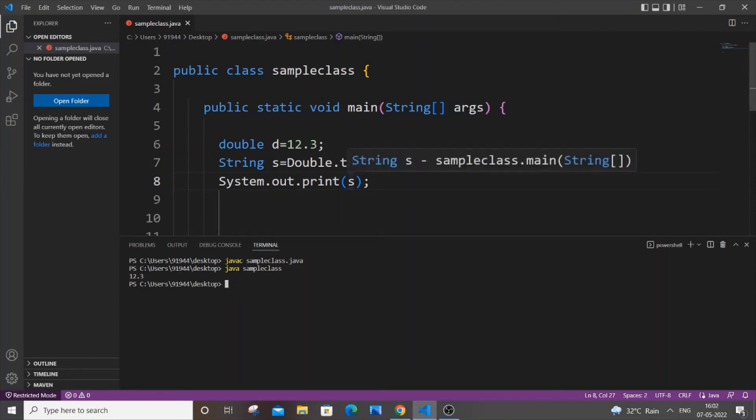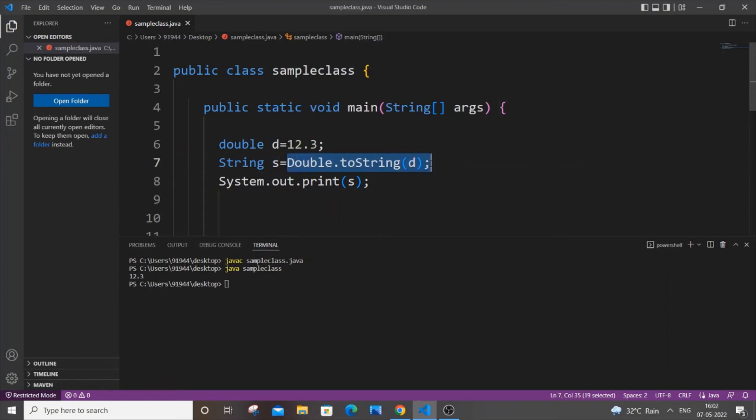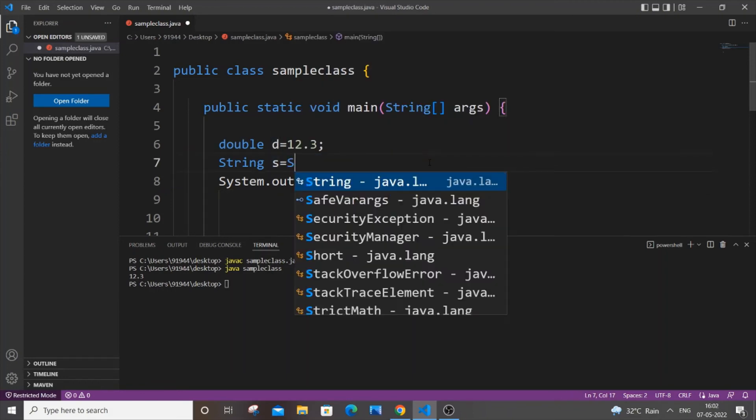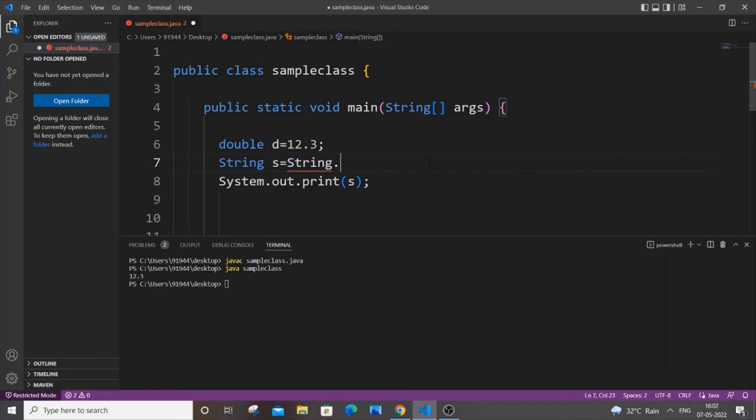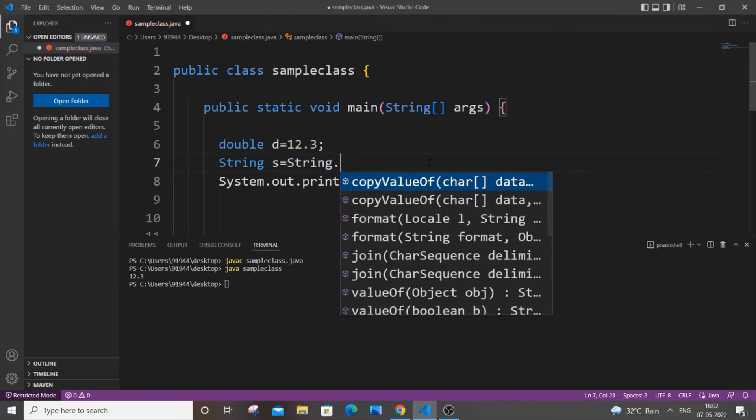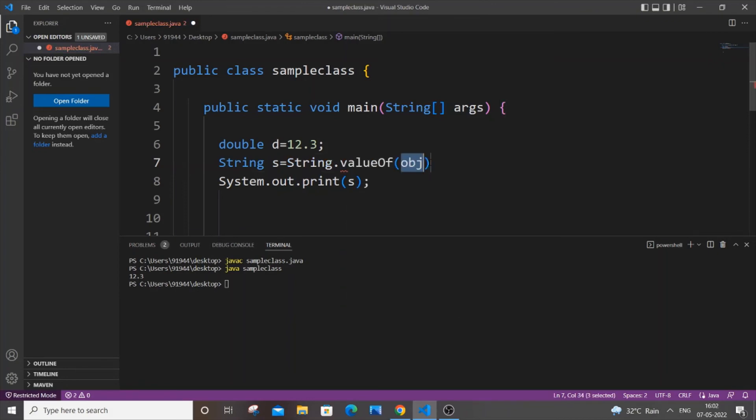The second method is also quite the same. I will just remove this. It's String.valueOf function, so String.valueOf, and inside this just pass the double variable name.